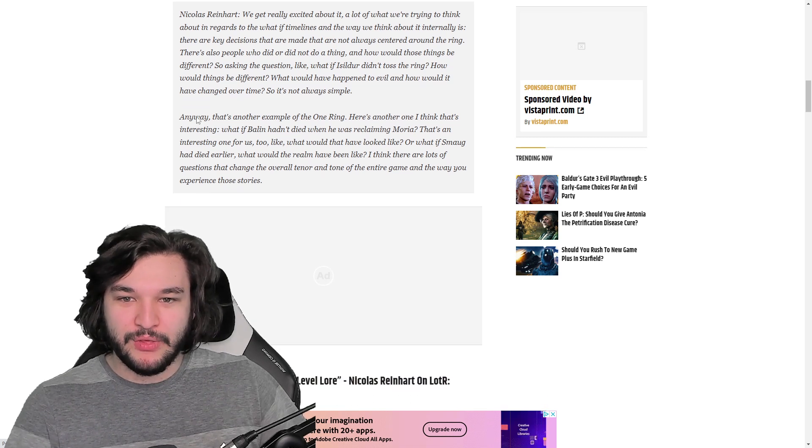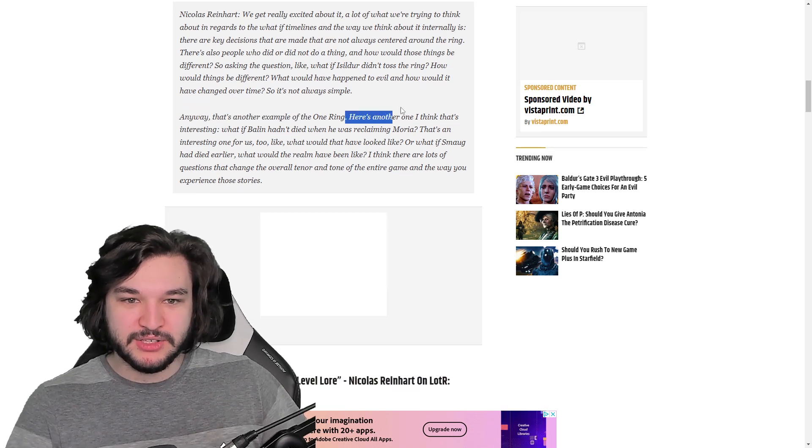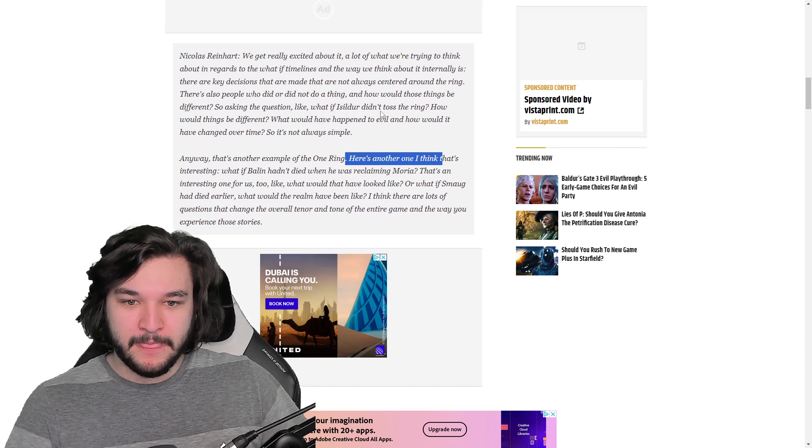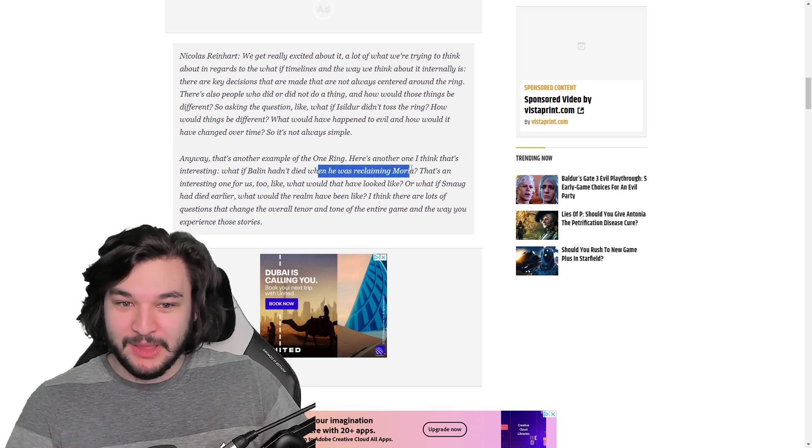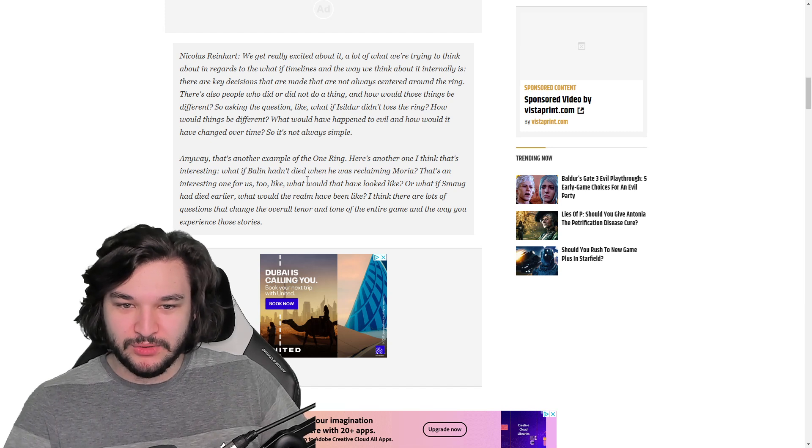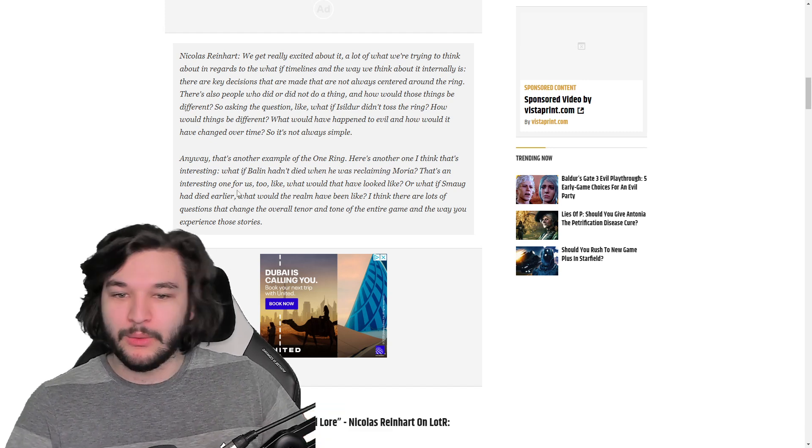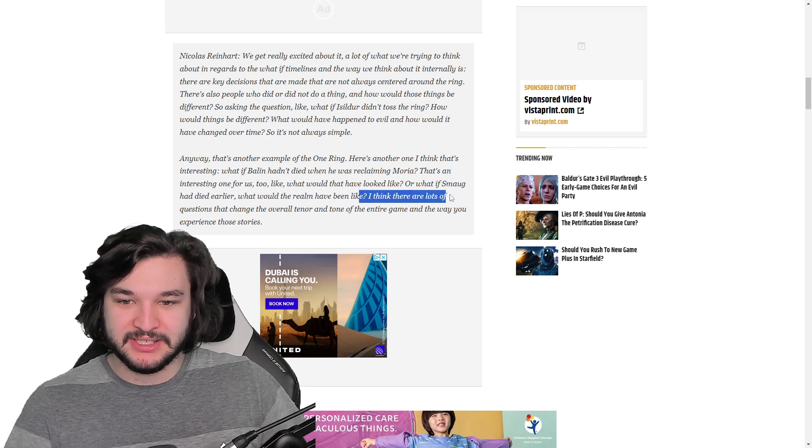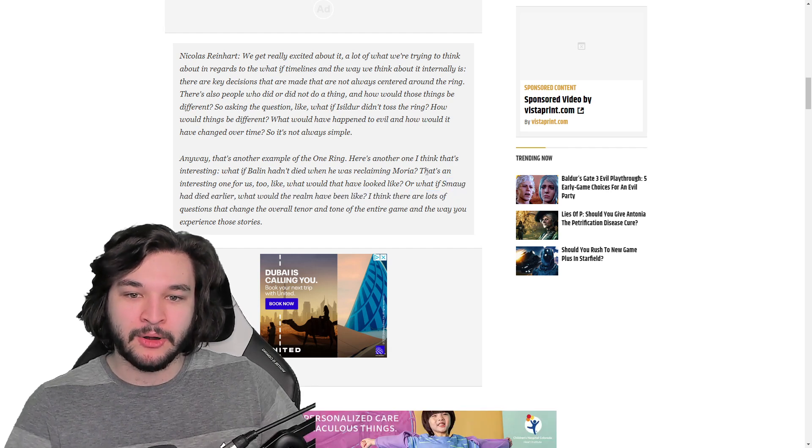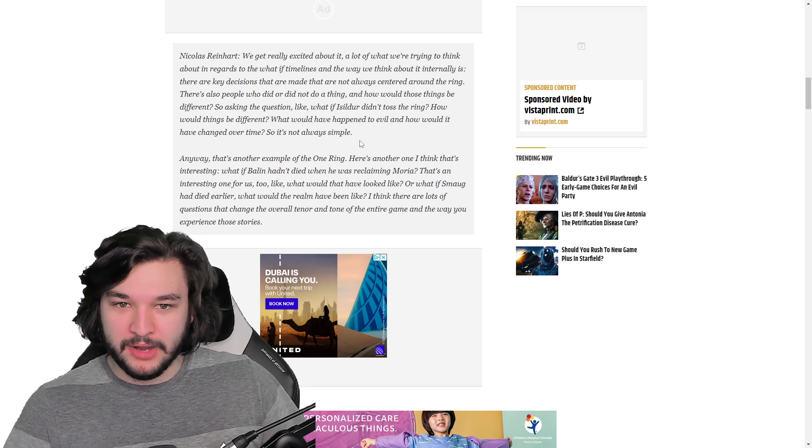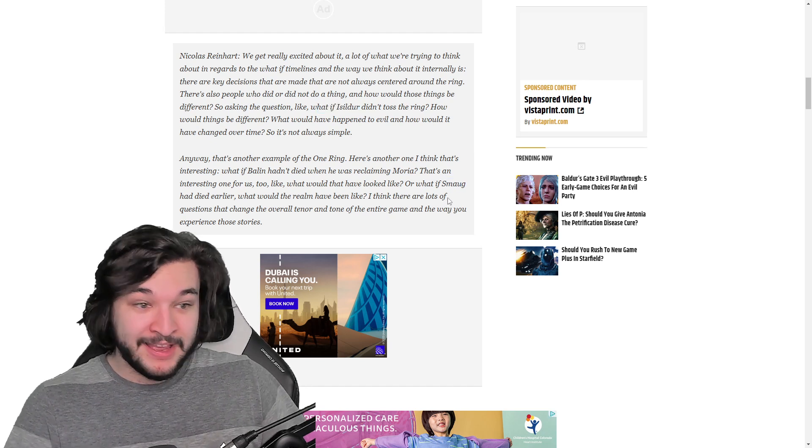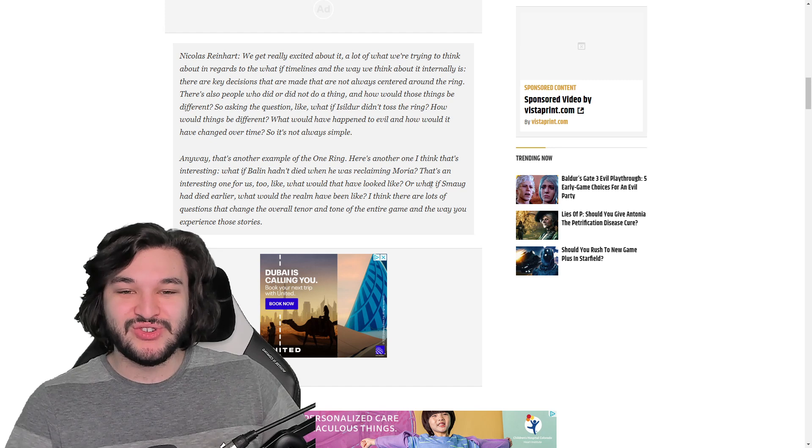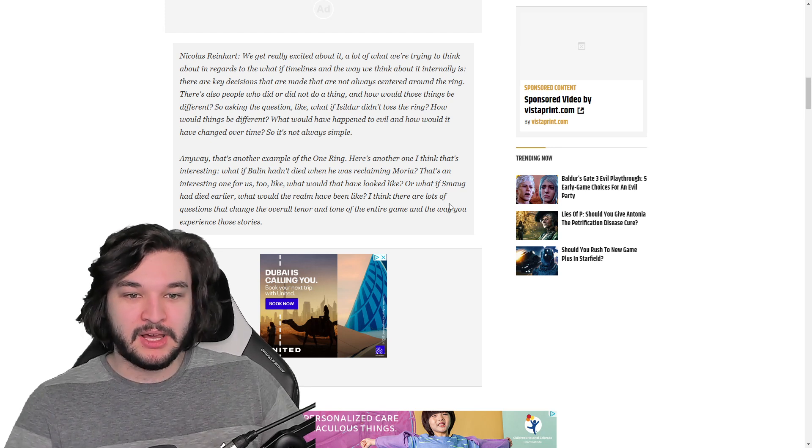What would have happened to evil and how would it have changed over time? What's interesting is they follow this up with other examples. Here's another one: what if Balain hadn't died when he was reclaiming Moria? Or what if Smaug had died earlier, what would the realm have been like? There's lots of questions that change the overall tenor and tone.